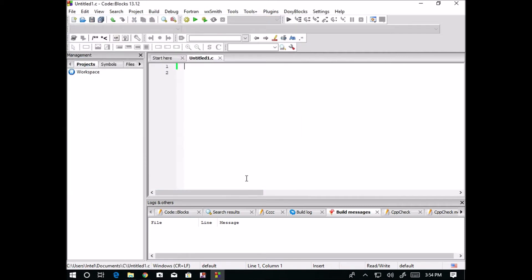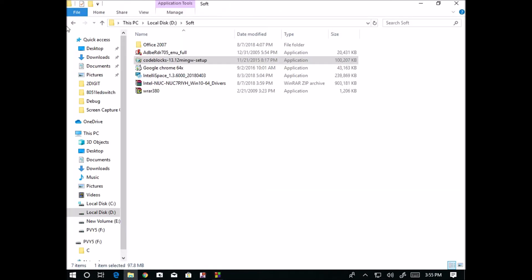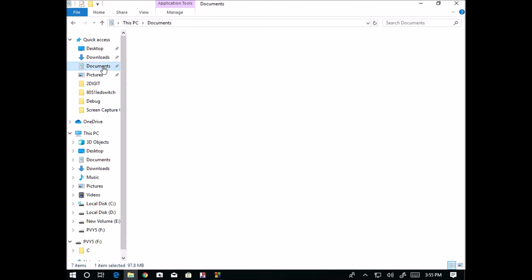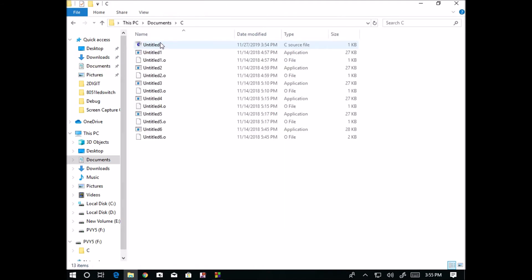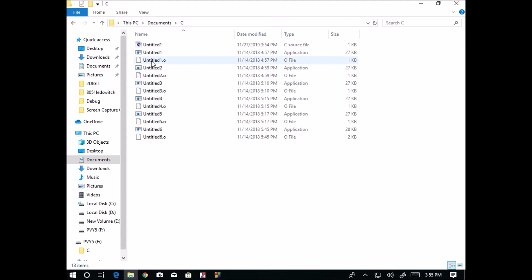This is how we save a Code::Blocks file. In Code::Blocks, we will save the file by using Ctrl+S. Now we will go to the folder documents where it is saved. See, now you can observe here.